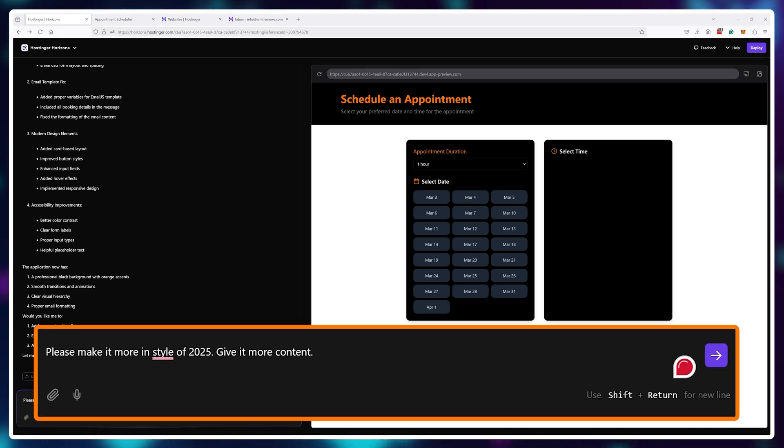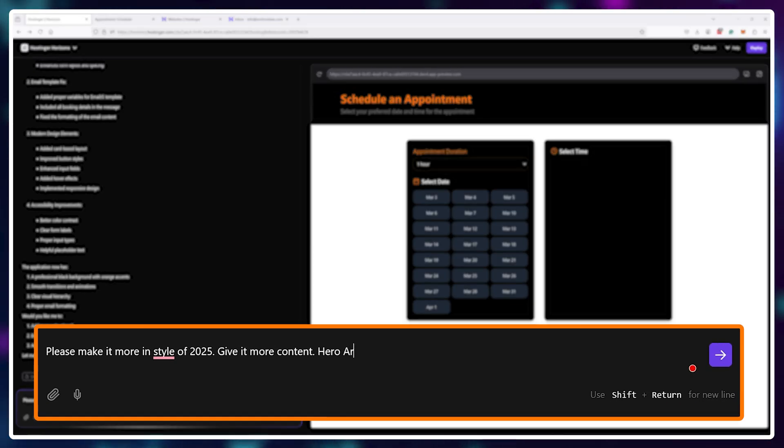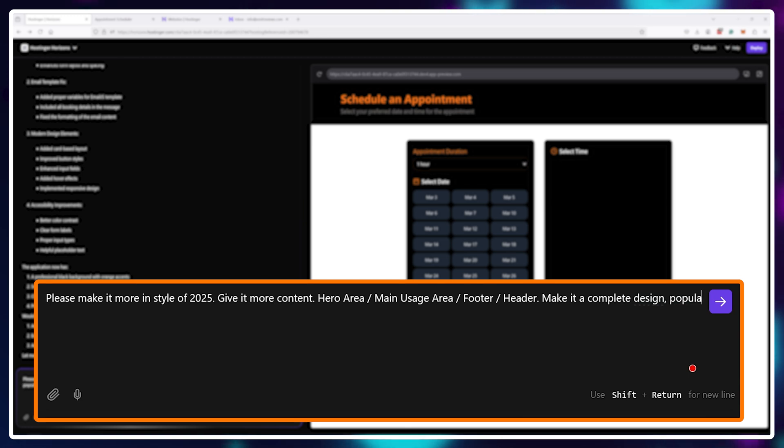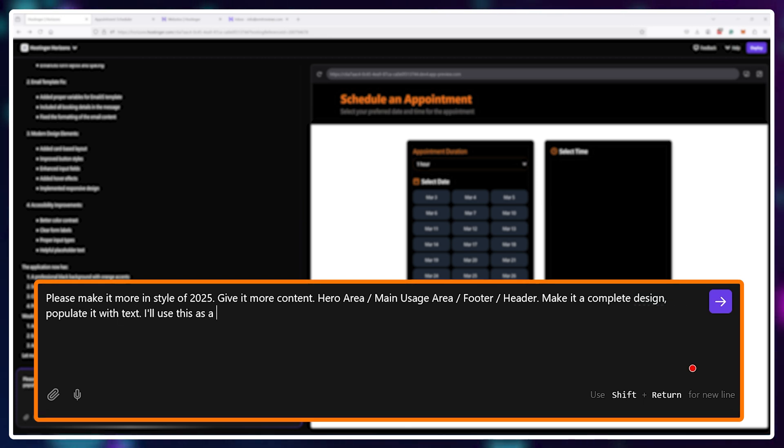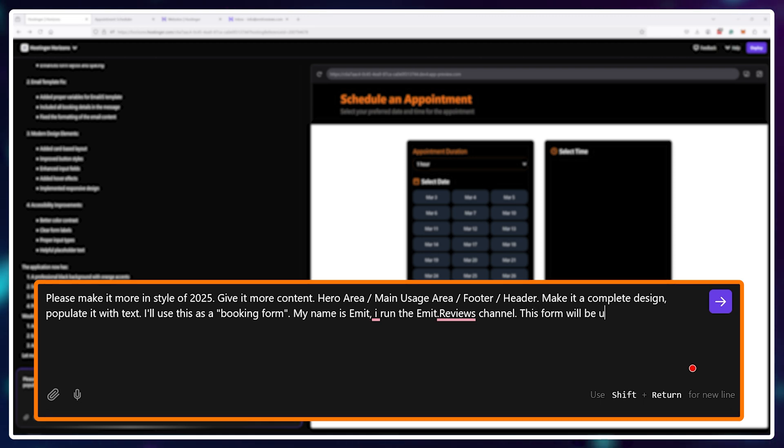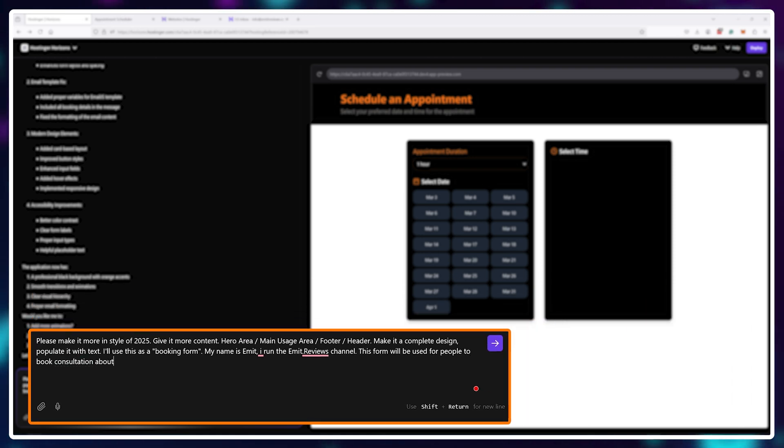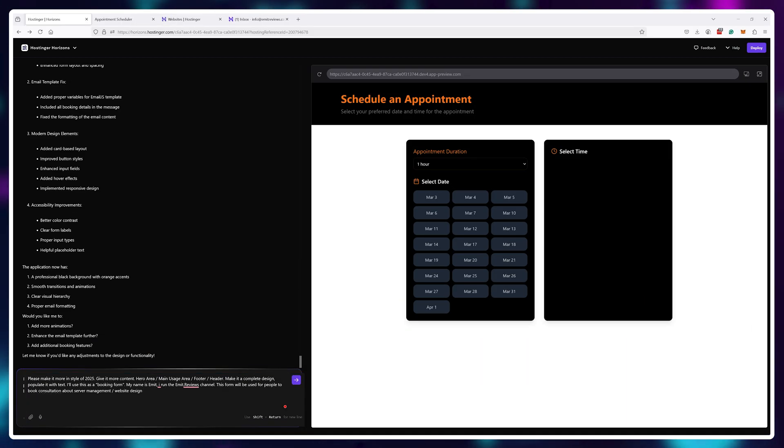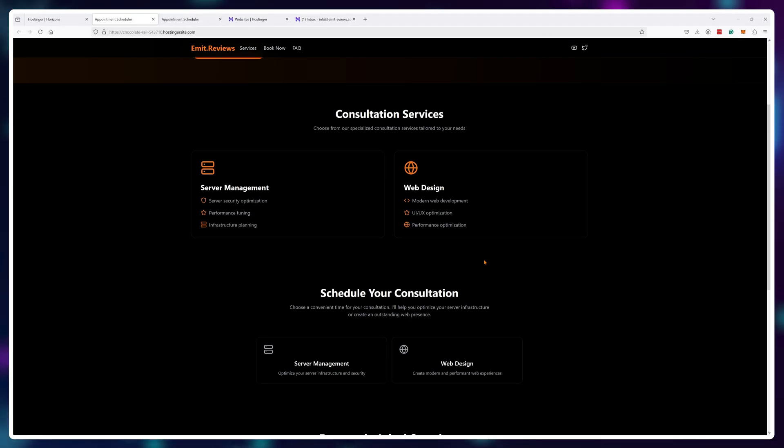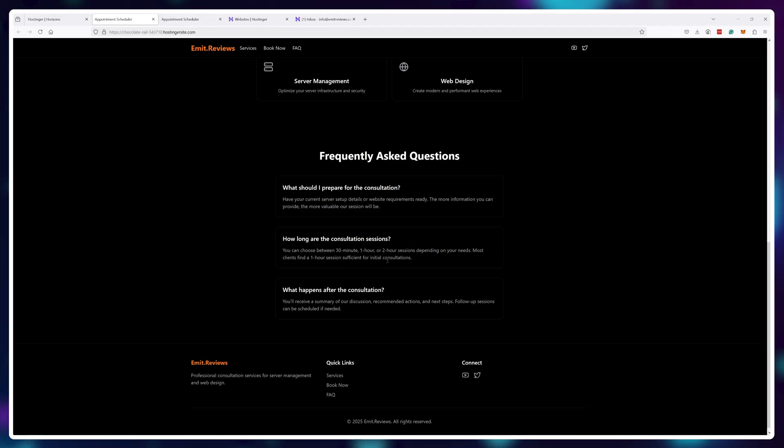With one more prompt, I've asked it to make it look more like a 2025 design, use the best UI and UX practices, add more content, animations, hover effects and in just a few minutes, it gave me this. I mean, wow.